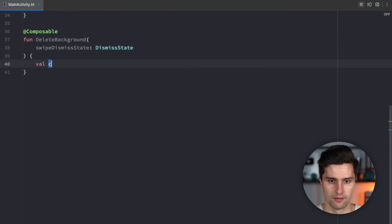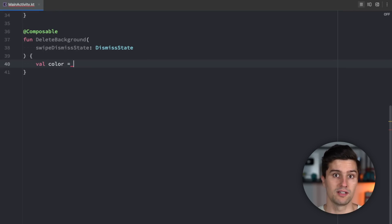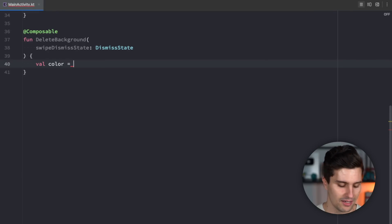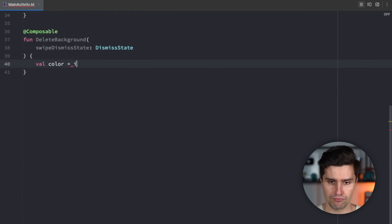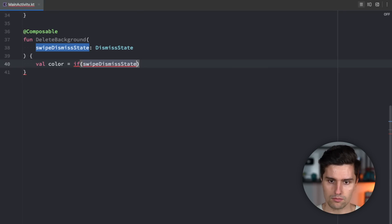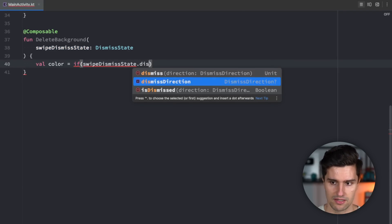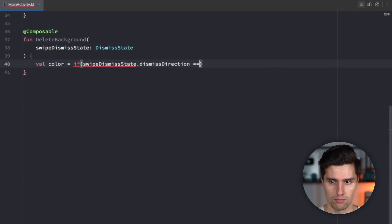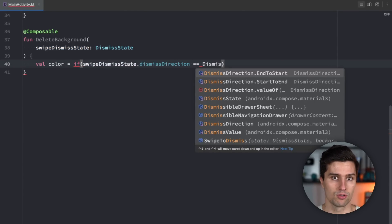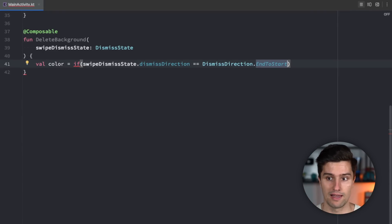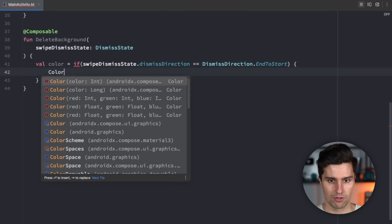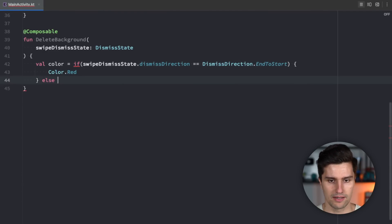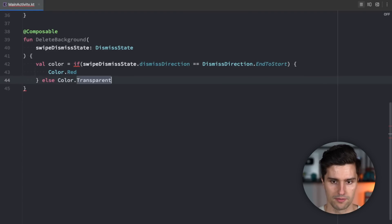On the one hand we want to get the color of that delete background. That should be red if we are actually swiping and it should be transparent so no color at all if we're not swiping so we don't see anything red if we're not actively swiping. So if swipe dismiss state dismiss direction is equal to dismiss direction end to start so we want to swipe from the end to the start so from right to left. If that's the case the background is just color red and else it's color transparent.